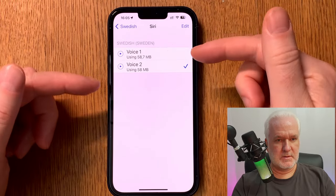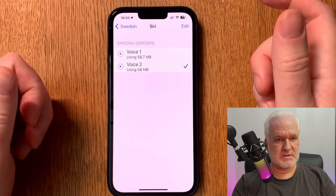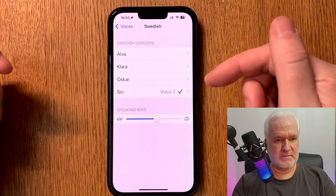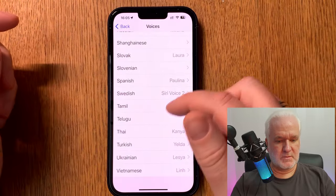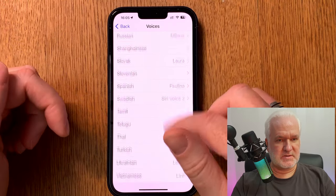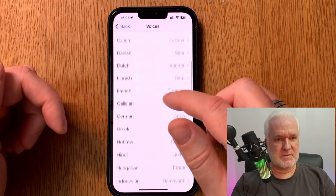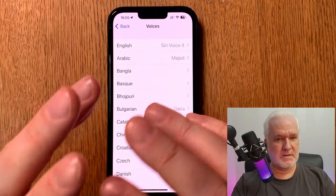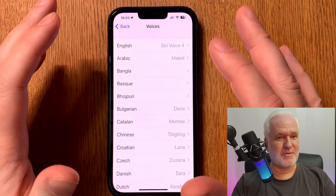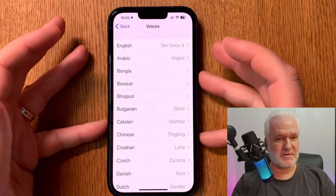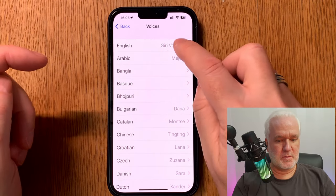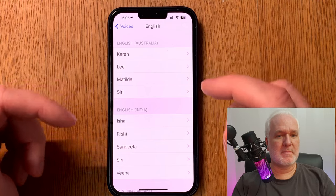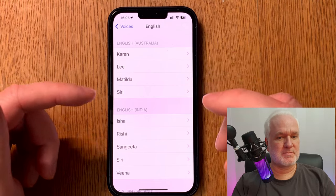Those two Swedish voices are both Neural Engine voices. Always choose the Siri voices — the only voices you should ever choose. The other voices are really not good when it comes to text-to-speech. Siri voices are always much, much better.